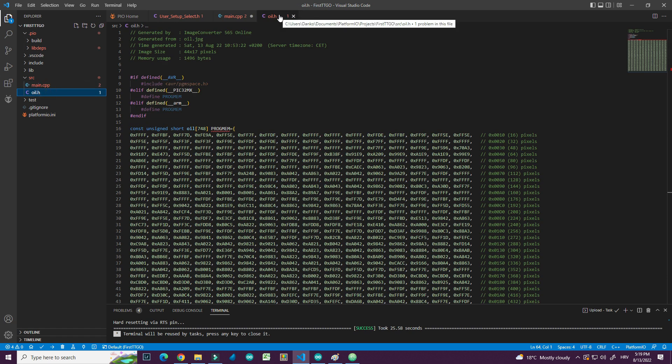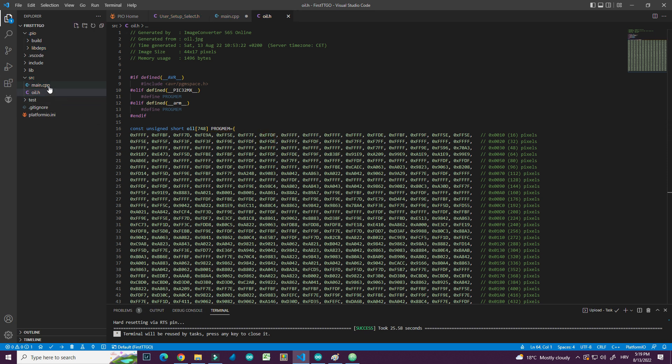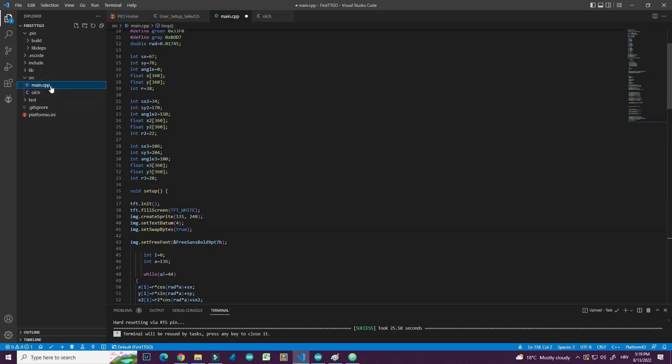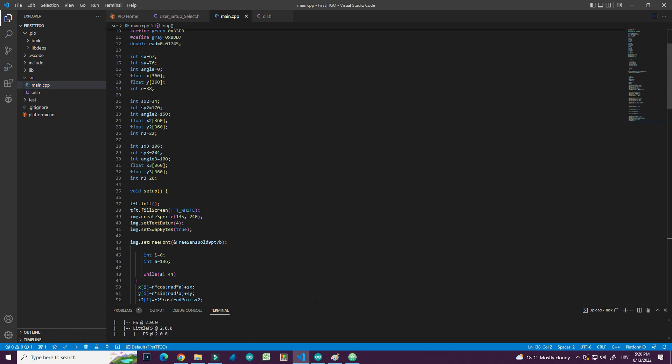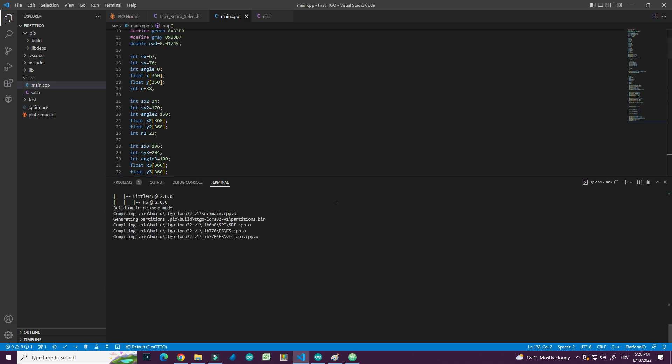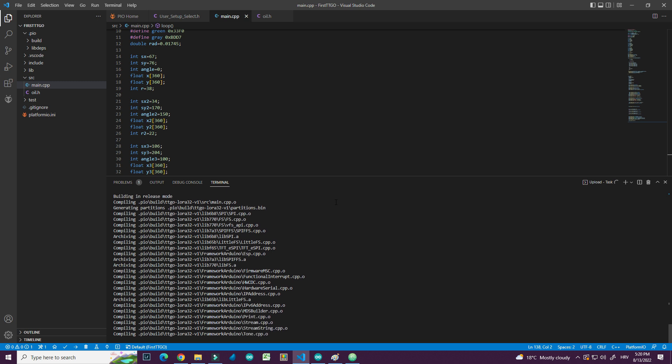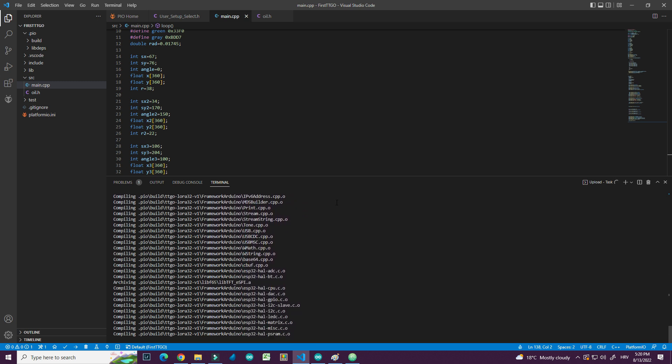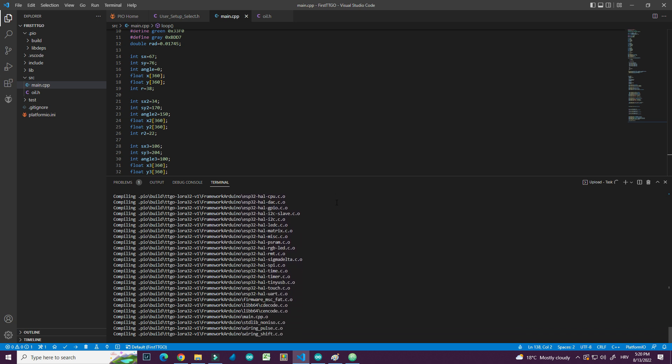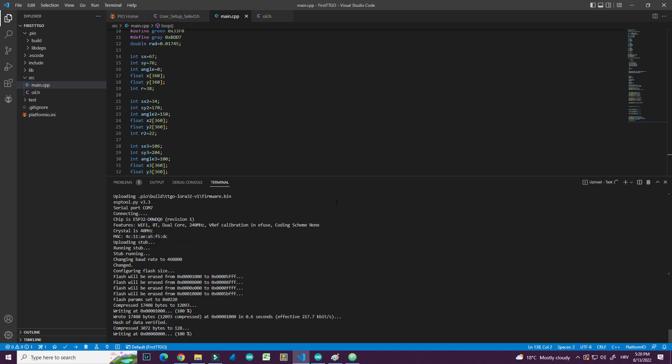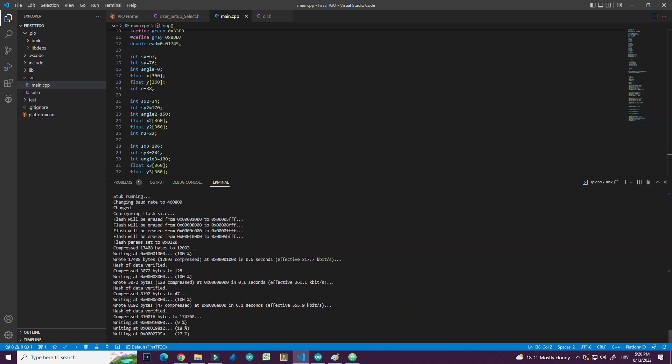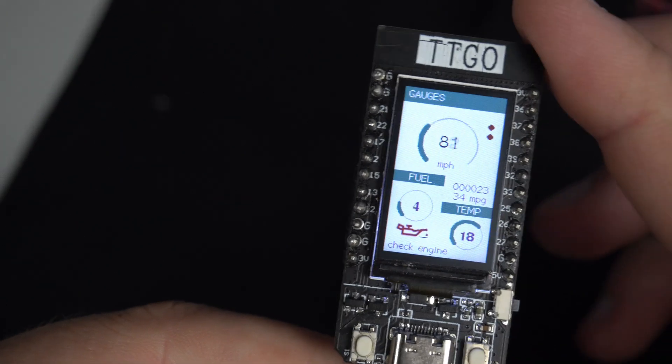And I will save it. It says that I have error here. Quick fix. Okay. Let's try to compile this. And here it is.